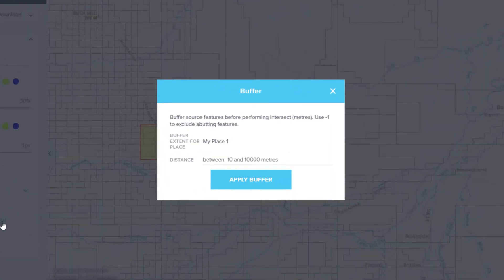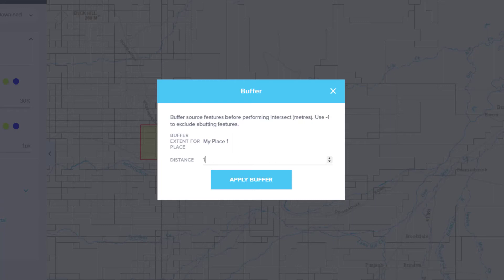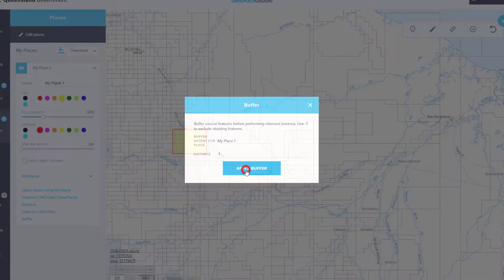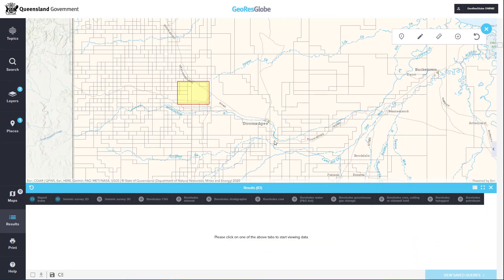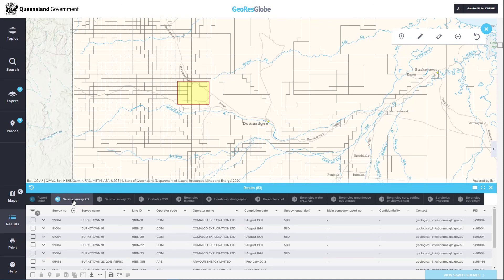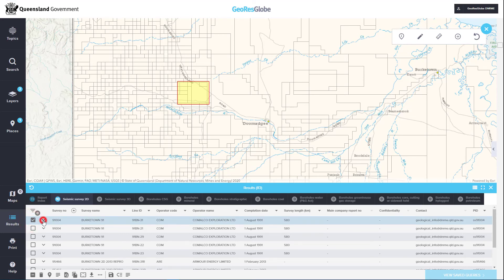Add a buffer to refine the data returned for the area. A buffer of negative 1 metre will return data only within that polygon, whereas a buffer of positive 100 metres will return abutting features as well. For this example, we will only include data within the polygon, so we'll apply a buffer of negative 1 metre. The results table will now contain items from all layers within GeoResGlobe that are linked to data within the portal. Now you can select an item you are interested in, open it within the portal and download the relevant reports.